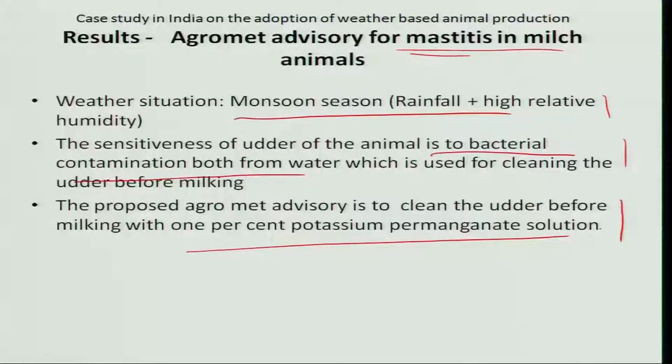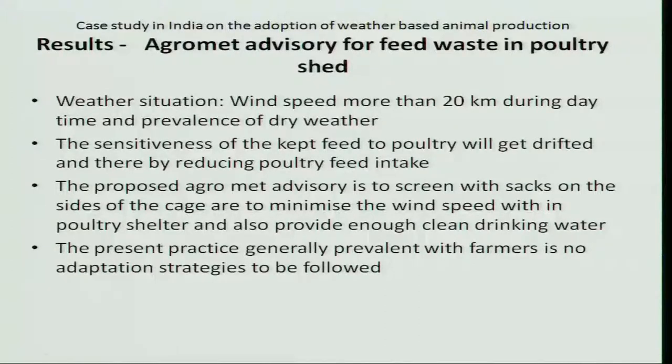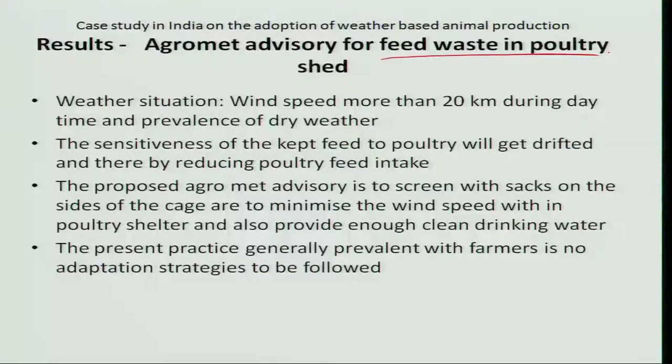This is a very cost-effective and inexpensive treatment. Whenever the monsoon comes, the agro-advisory is given to farmers to protect their animals from mastitis disease. These two case studies are related to animals. Let us also see one example for poultry, as the poultry industry is becoming very important in India and must be addressed in agro-met advisory based on weather forecast.